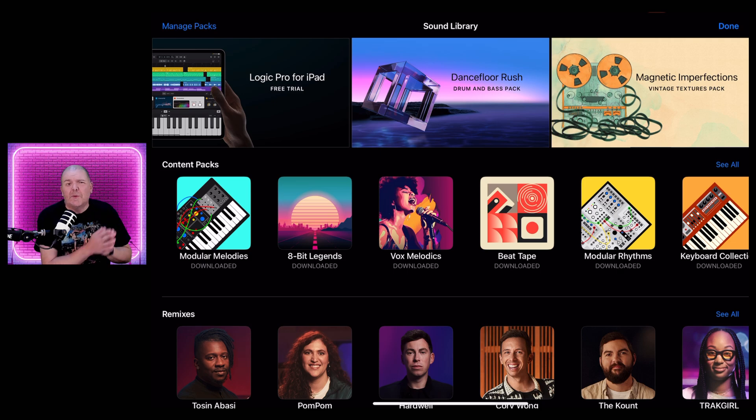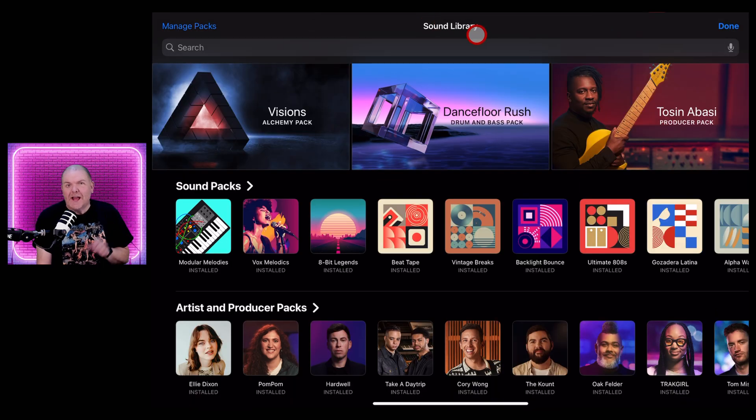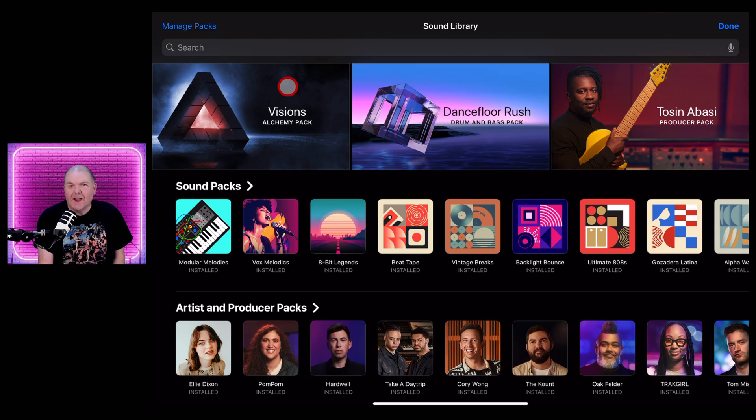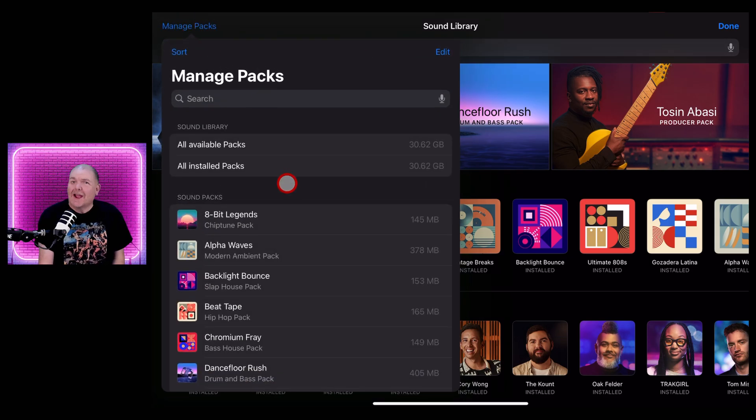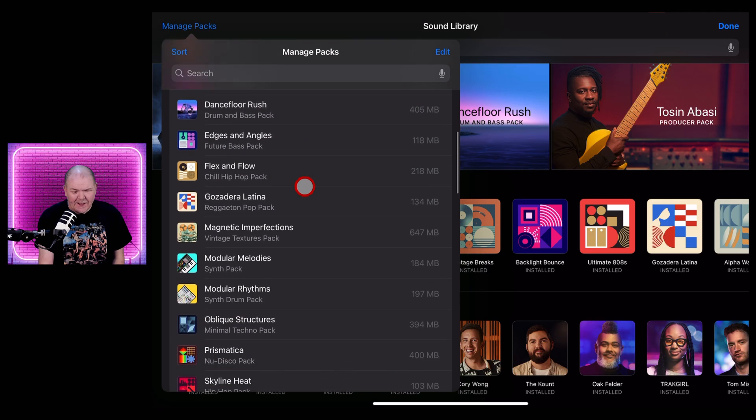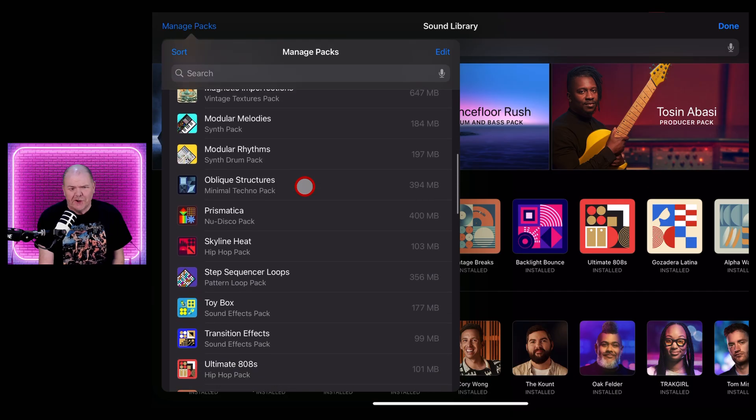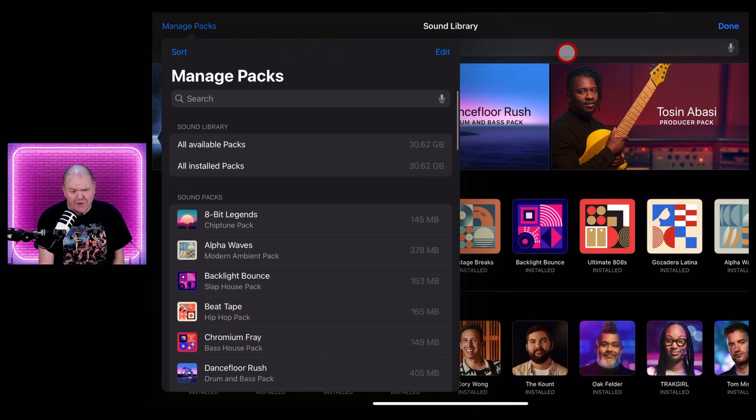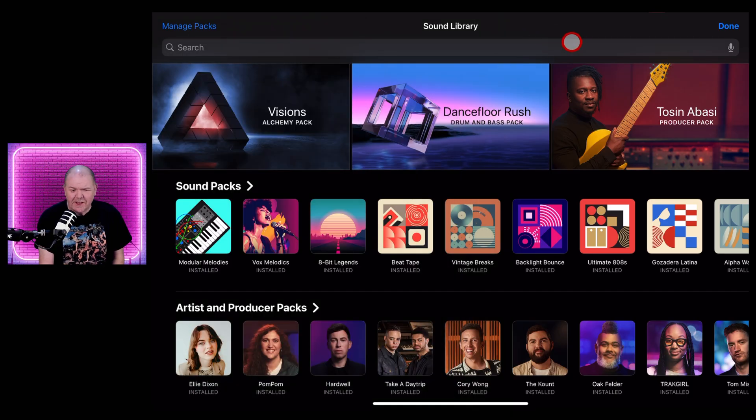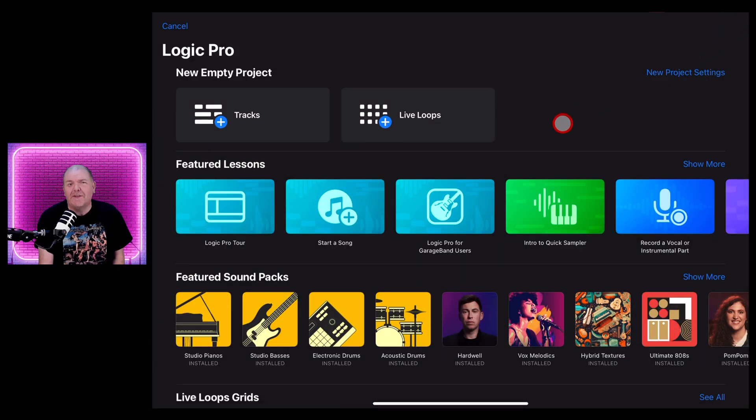Okay, download has been completed. That did take a while and I did check, and it is the largest sound pack that's actually ever been released apart from the Studio Strings and Horns here in Logic Pro. So definitely set aside some time.